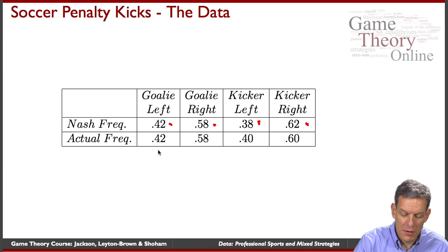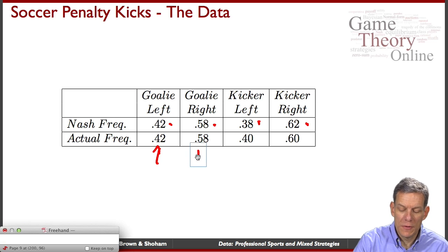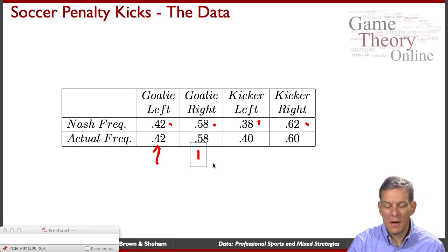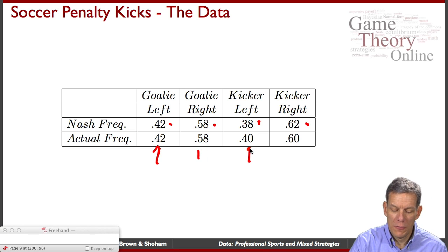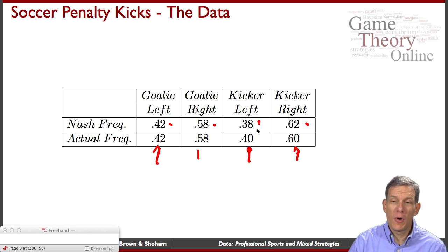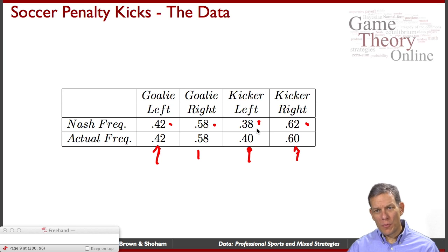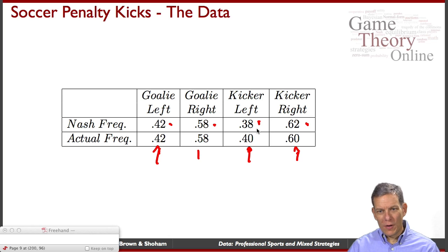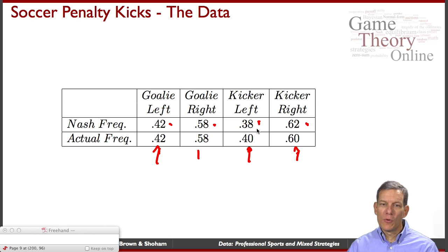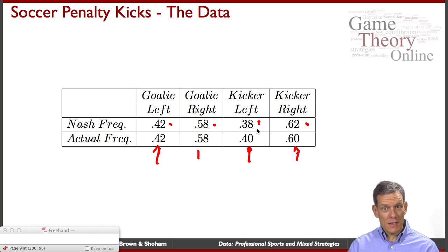The Nash frequencies predict goalies going left 42%, right 58%; kickers going left 38%, right 62%. What do they actually do? Goalies: 42-58 — right on the money. Kickers: 40-60 — very, very close to the predicted 38-62. So professional soccer players are playing almost exactly the Nash equilibrium mixed strategy, which in this zero-sum game is the same as the maximin strategies.